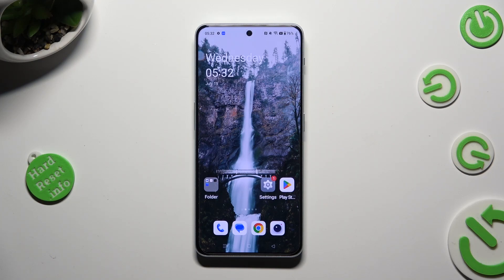Hi, in front of me is the OnePlus Nord 3 5G and today I would like to show you how you can change the Display Refresh Rate.